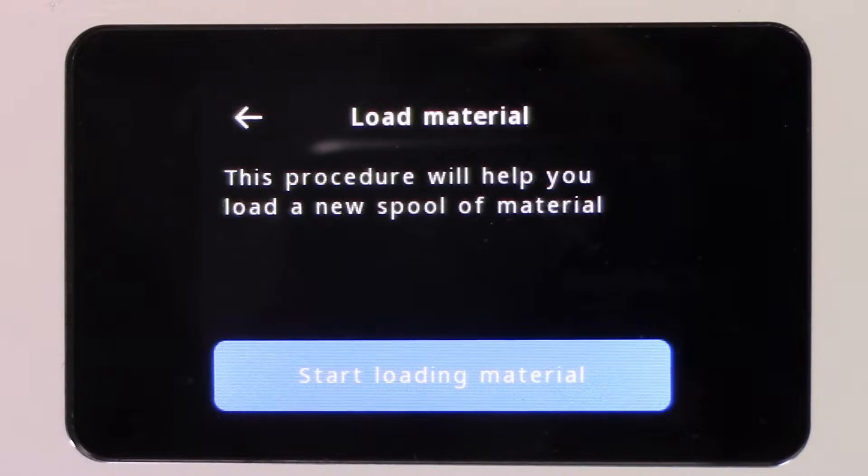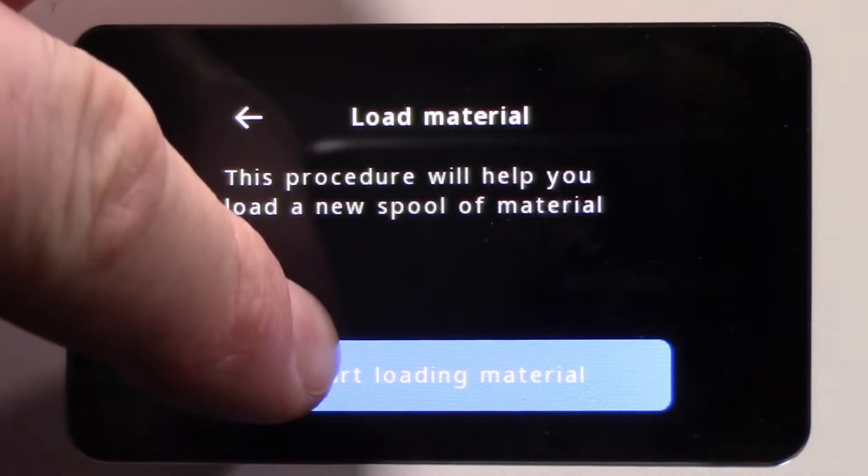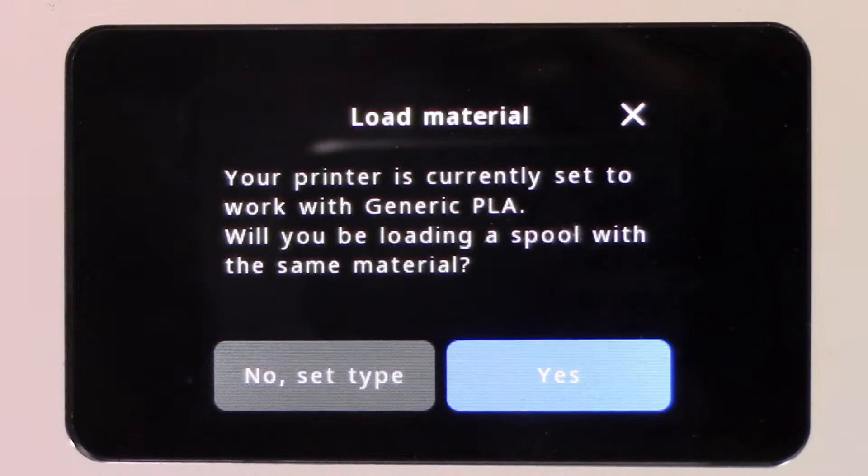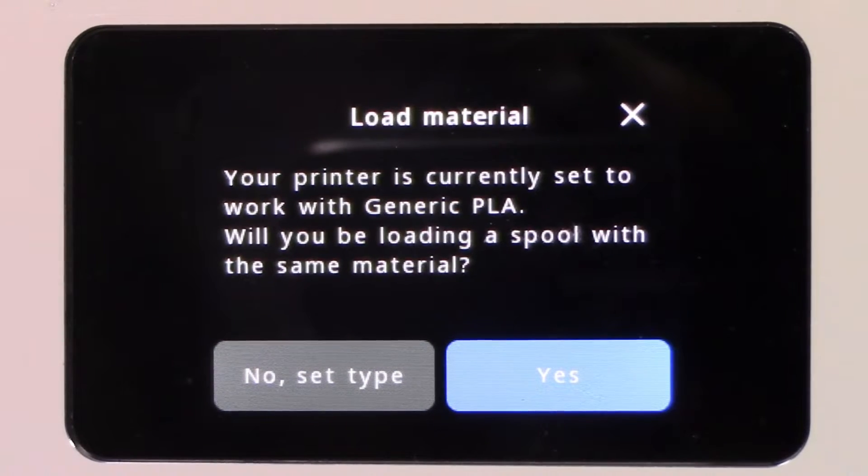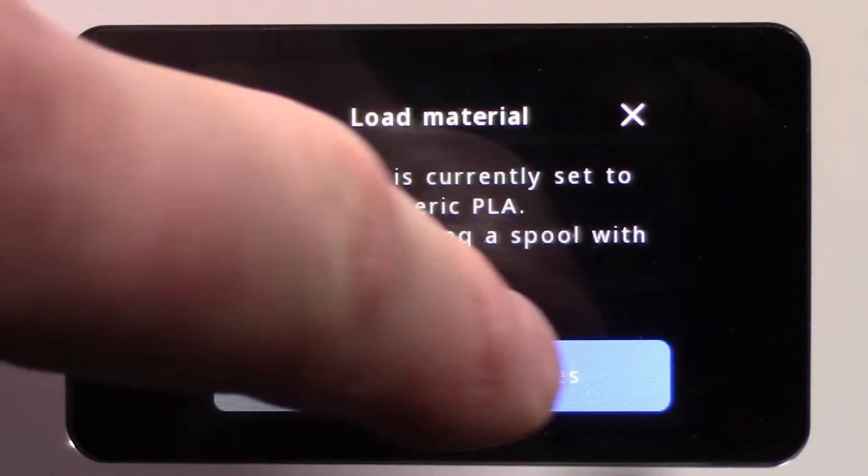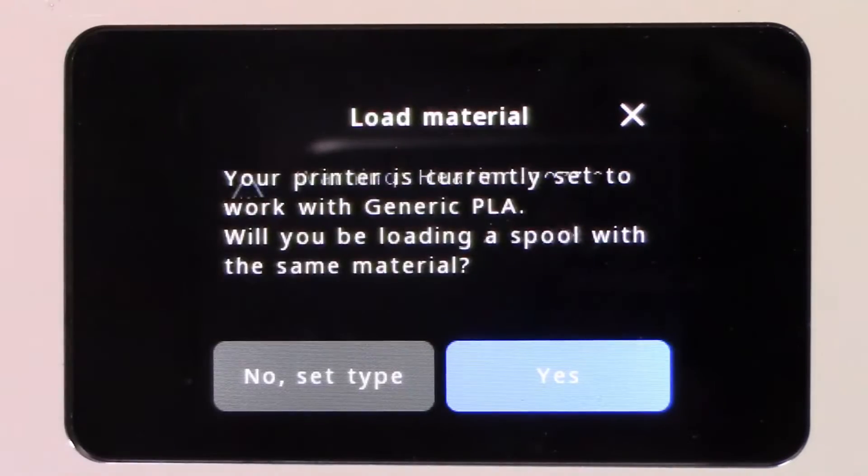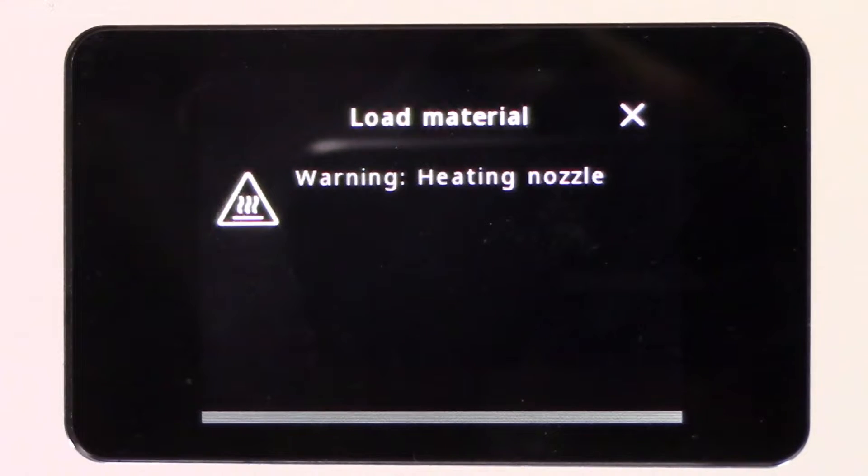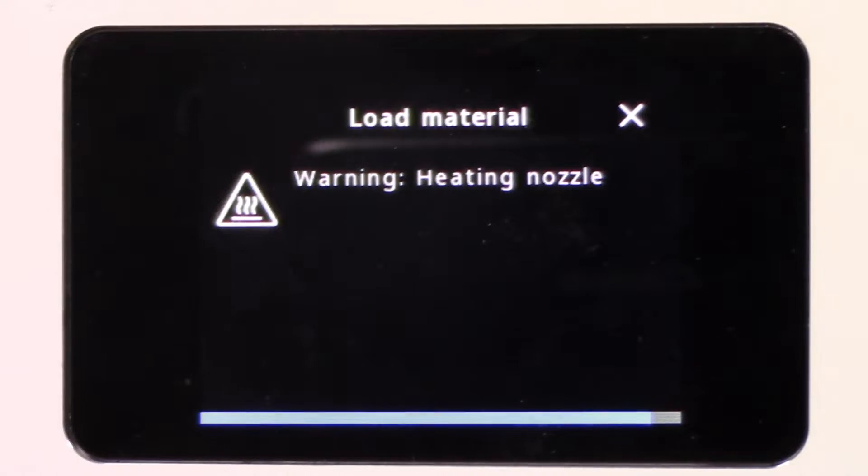When you are ready to begin, select Start Loading Material. Confirm that it is PLA material that you are using. The nozzle will begin heating. It only takes about 60 seconds to heat up.